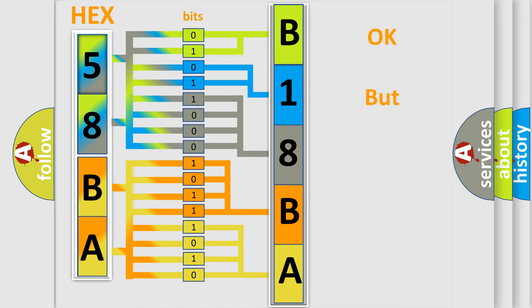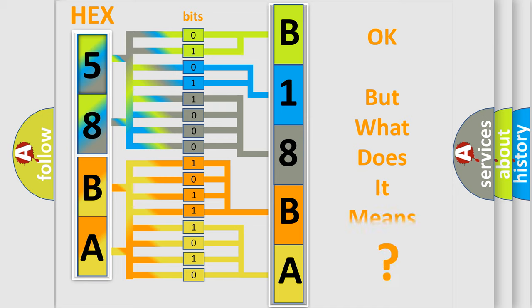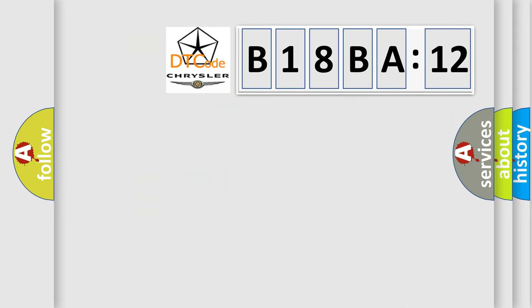The number itself does not make sense to us if we cannot assign information about what it actually expresses. So, what does the diagnostic trouble code B18BA12 interpret specifically for Chrysler car manufacturers?